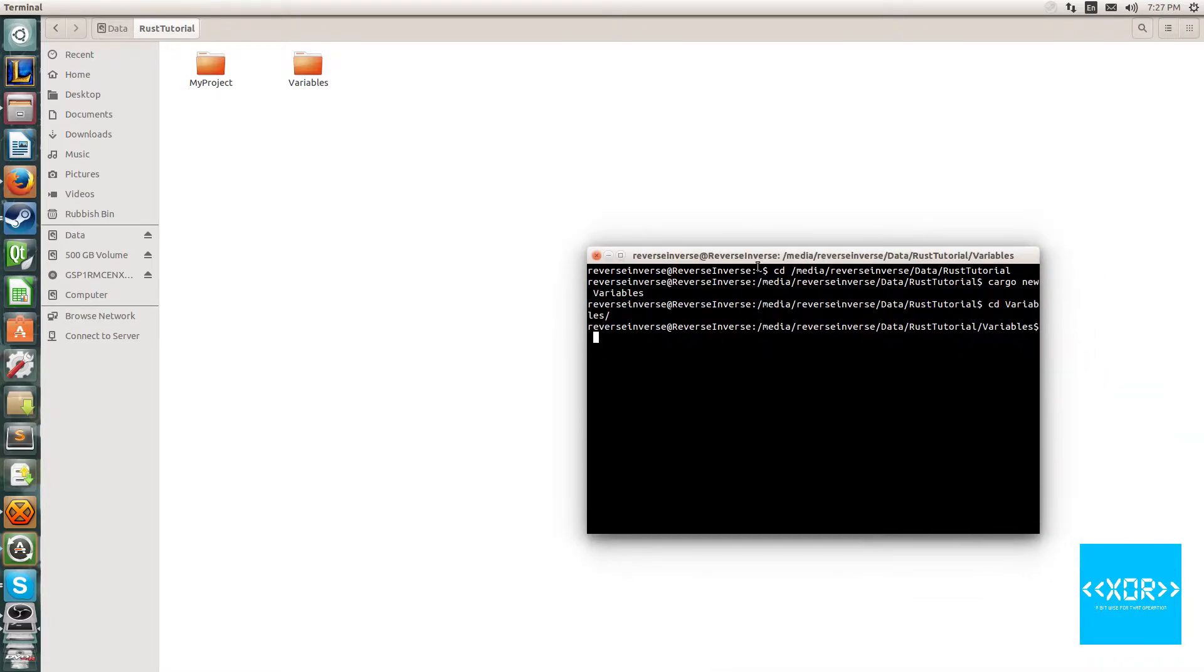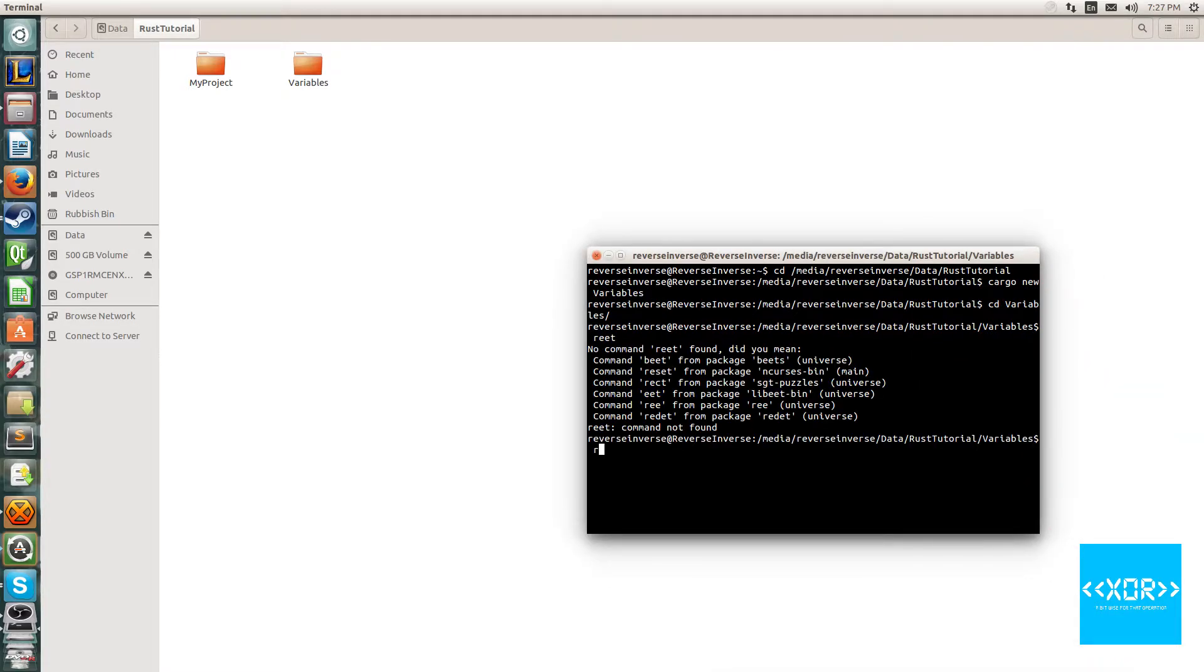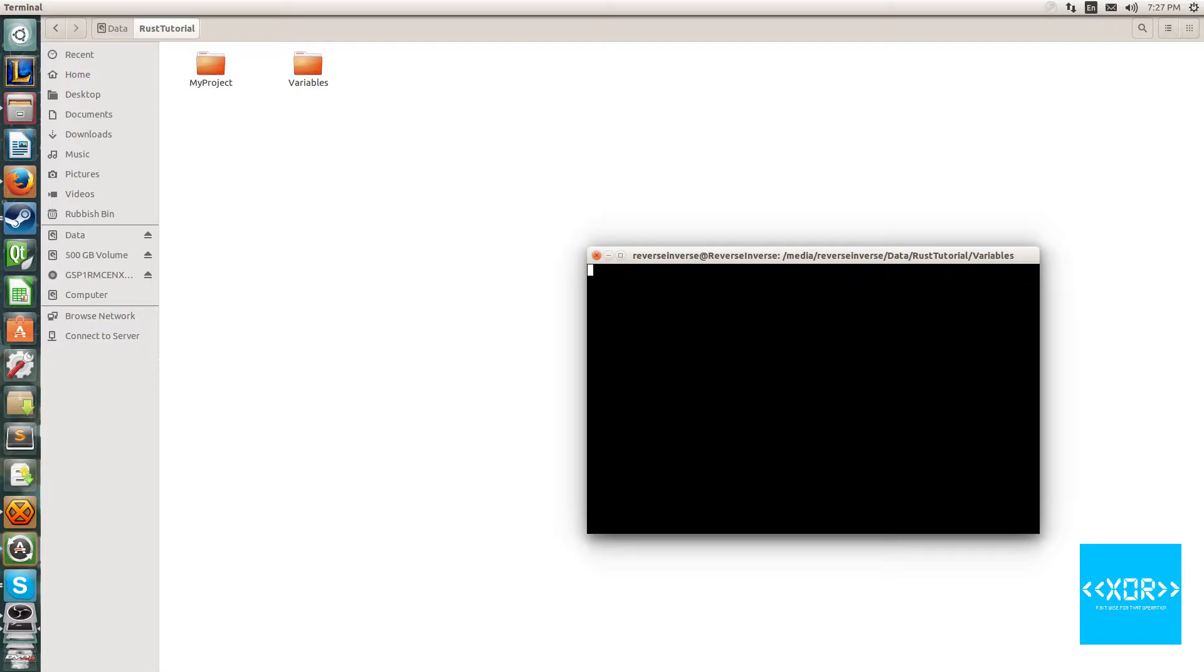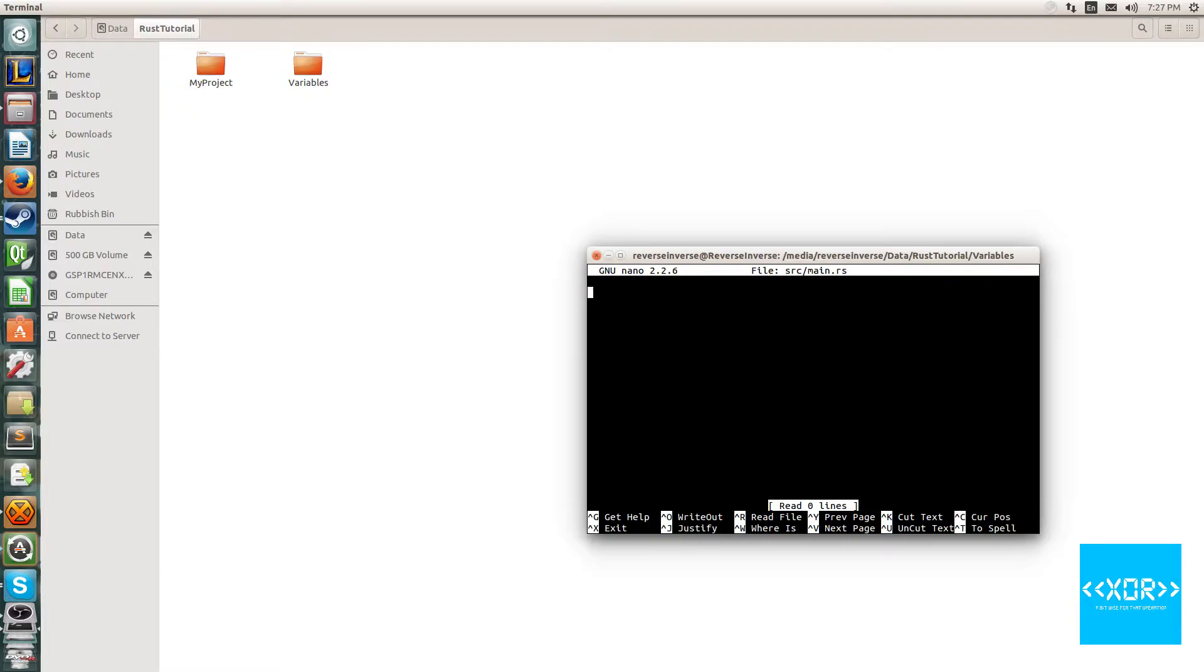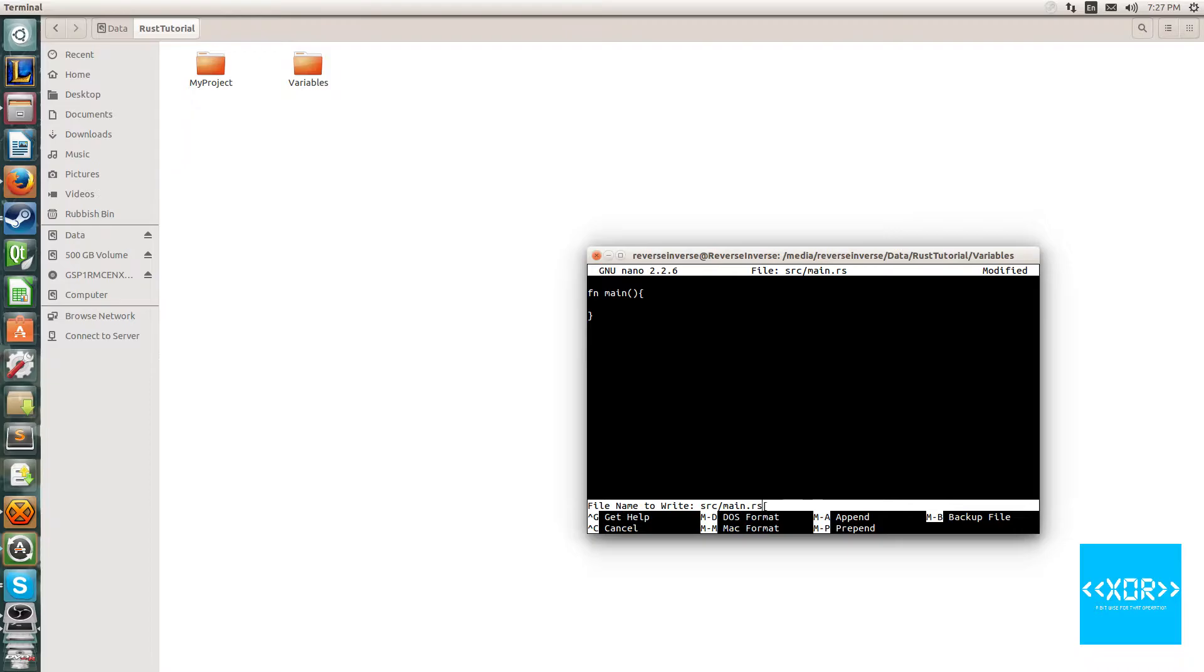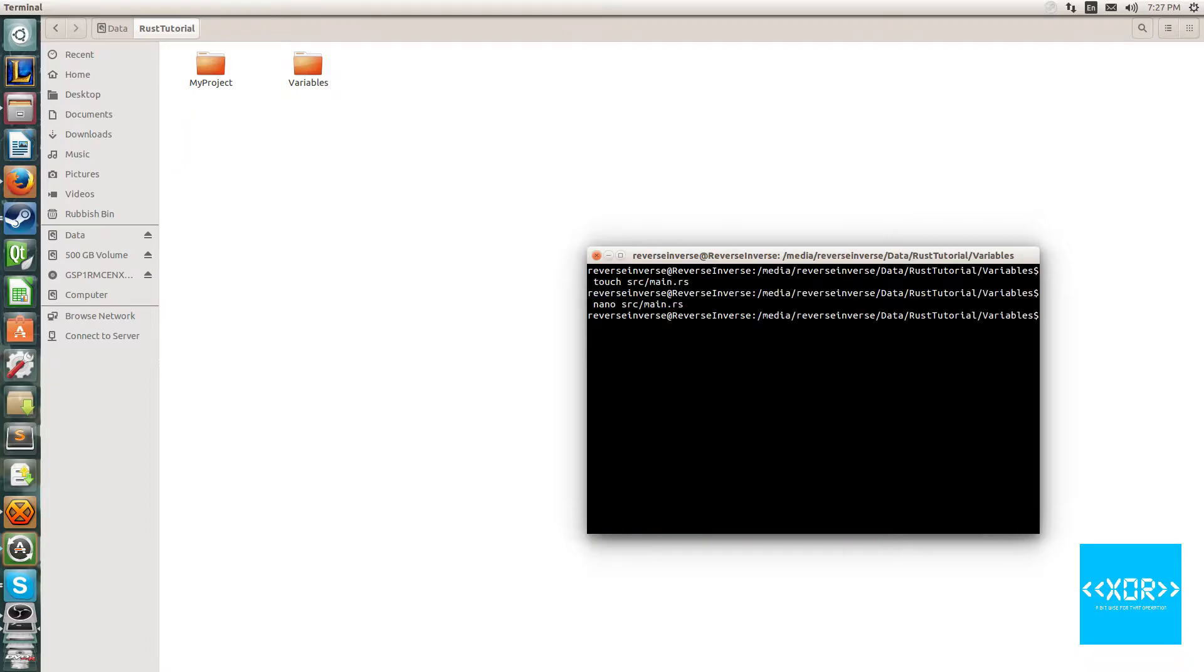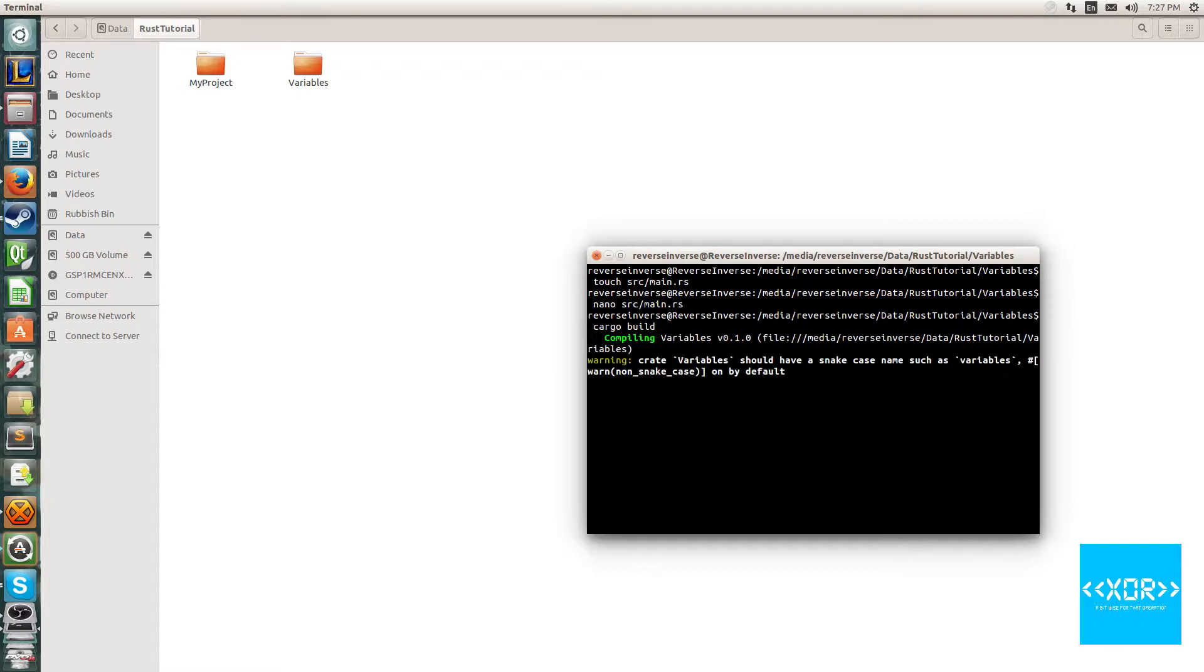We'll say touch source/main.rs, alright. And we're going to say nano source main.rs. So fn main, we'll open up our main function. Very nice. Go ahead and save this just like this, and we'll say cargo build. Alright, compiles fine.